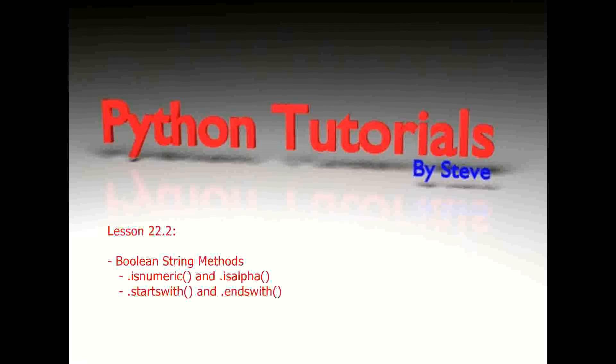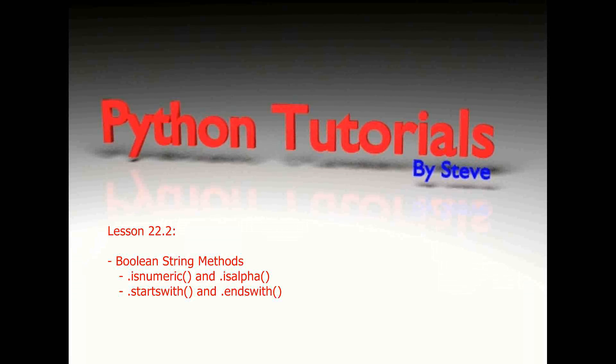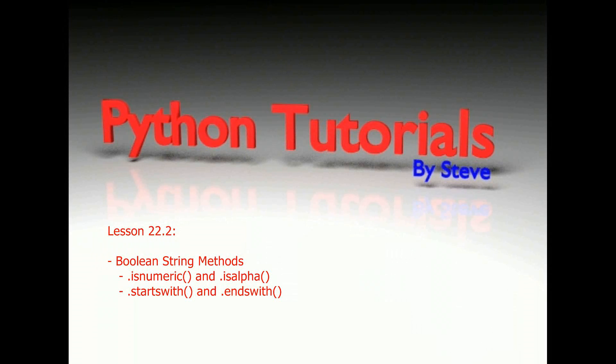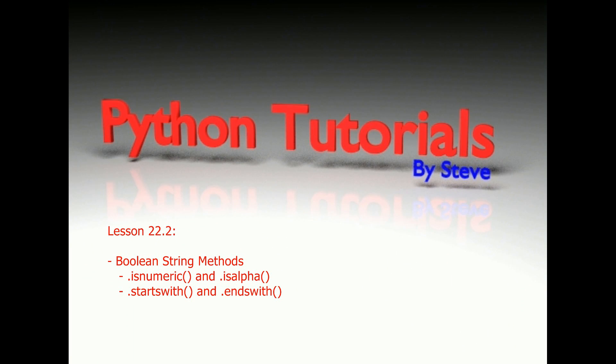Hello and welcome to lesson 22.2 in the Python tutorial series. Today we're going to continue what we started in 22.1 and look at some more advanced string methods. What makes the string methods we look at today different is we're going to evaluate boolean string methods. There's really only four of them but they're string methods that return either true or false depending on different conditions.